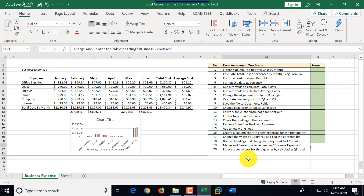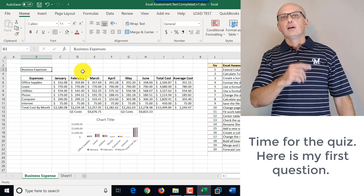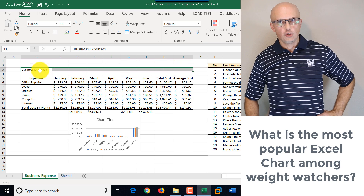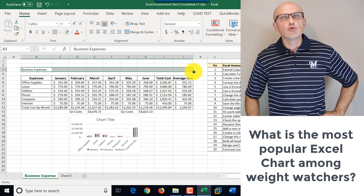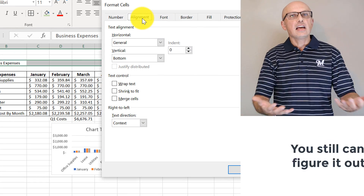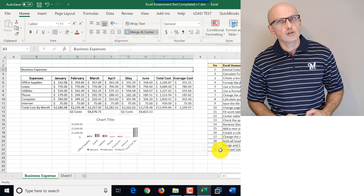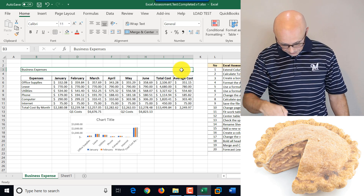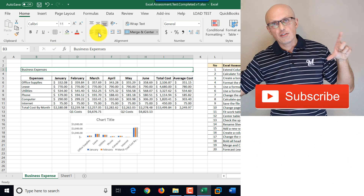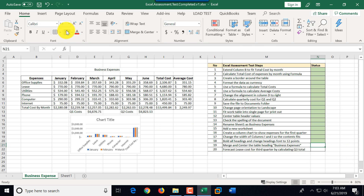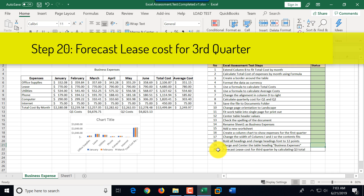Step nineteen is to merge and center the table heading 'Business Expenses.' It's located in cell B3. We highlight cells B3 through J3, go to alignment settings, select Merge Cells, and click OK. This makes them a single cell. We then click the Center button to center the text. Business Expenses is now centered, and step nineteen is marked as complete.